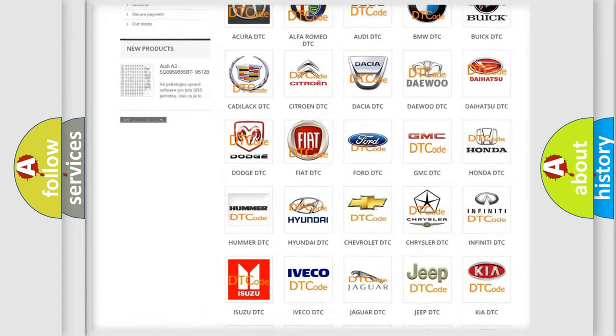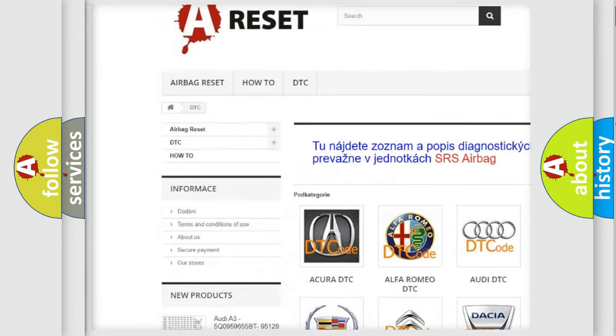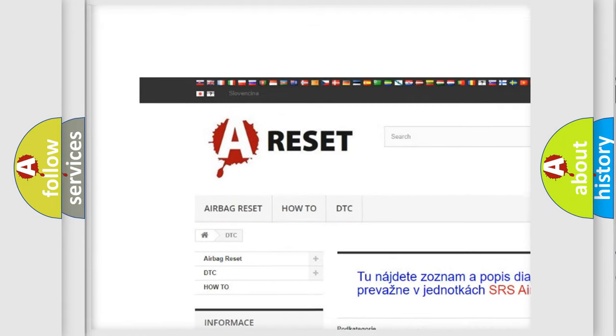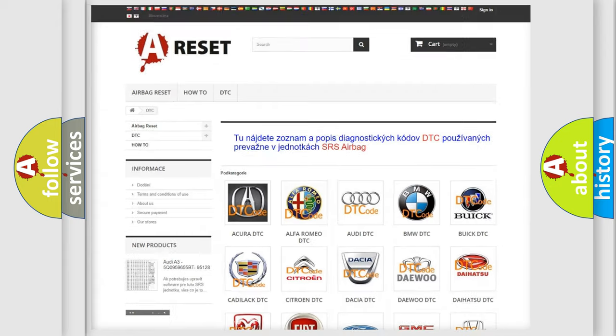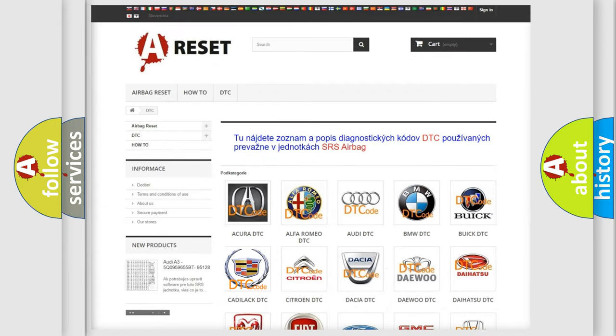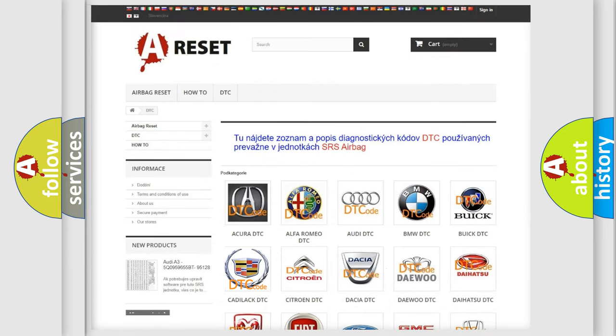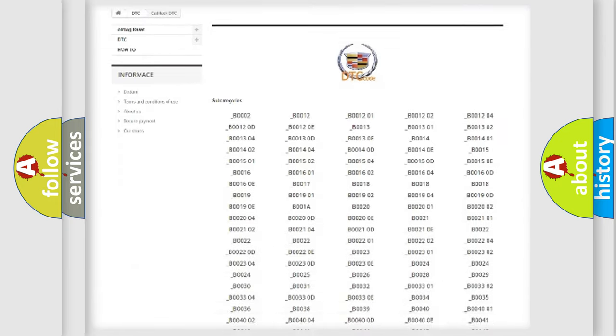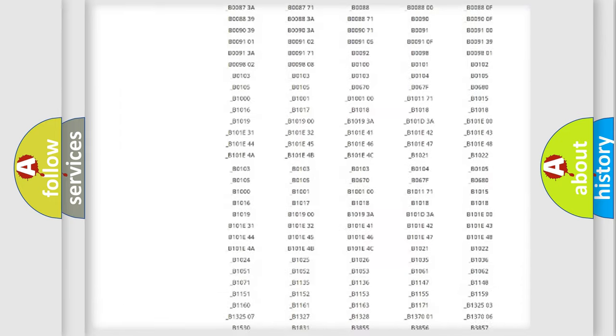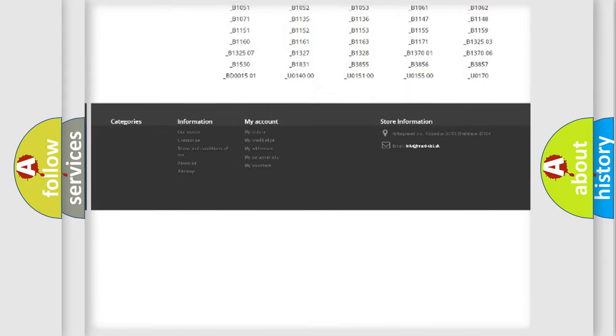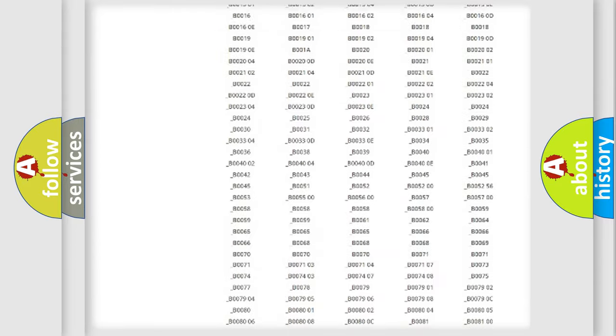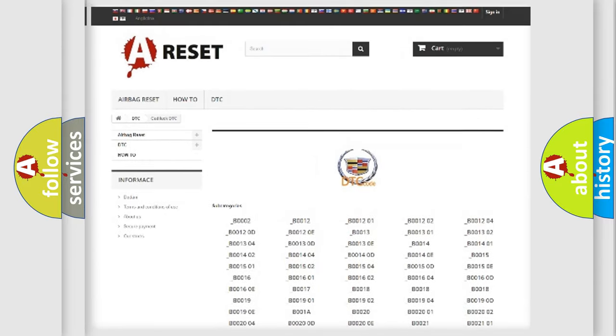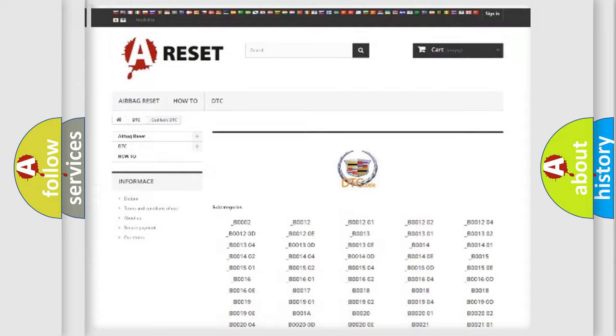Our website airbagreset.sk produces useful videos for you. You do not have to go through the OBD2 protocol anymore to know how to troubleshoot any car breakdown. You will find all the diagnostic codes that can be diagnosed in Cadillac vehicles, and many other useful things.